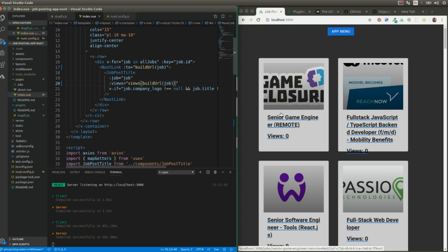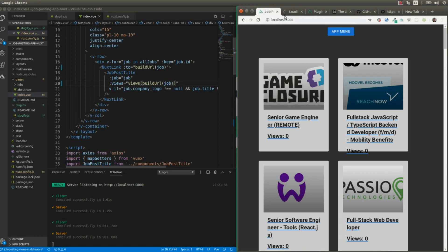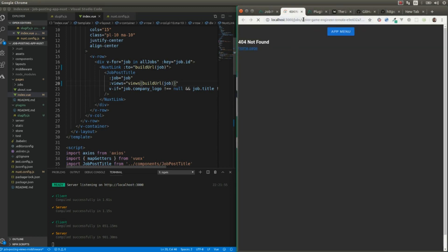Now if we access any of these posts, we're going to see the slugified version of the URI — the simplified version of the title plus a hyphen plus the identifier of the post. Now what we need to do is extract the identifier from the URI and call the GitHub API to get the job description.